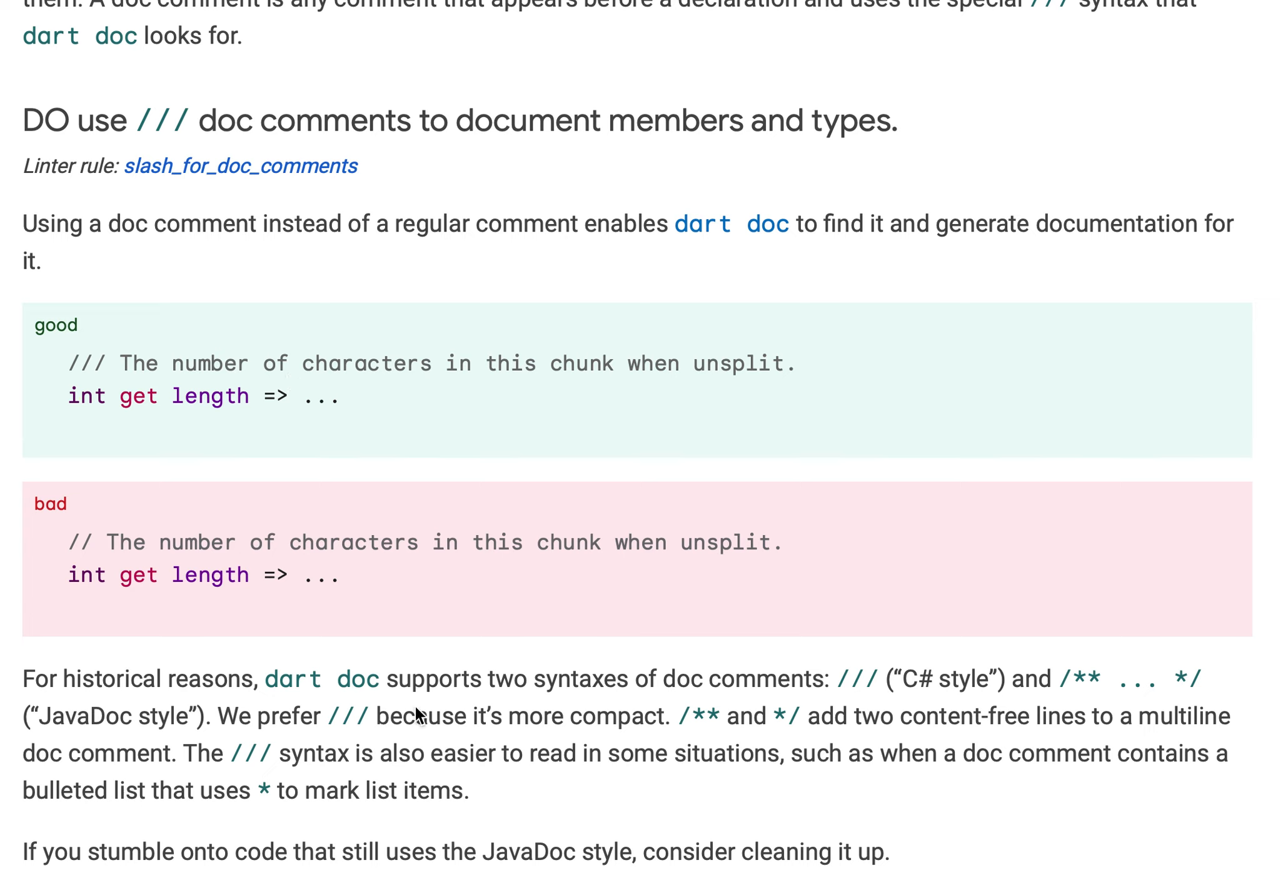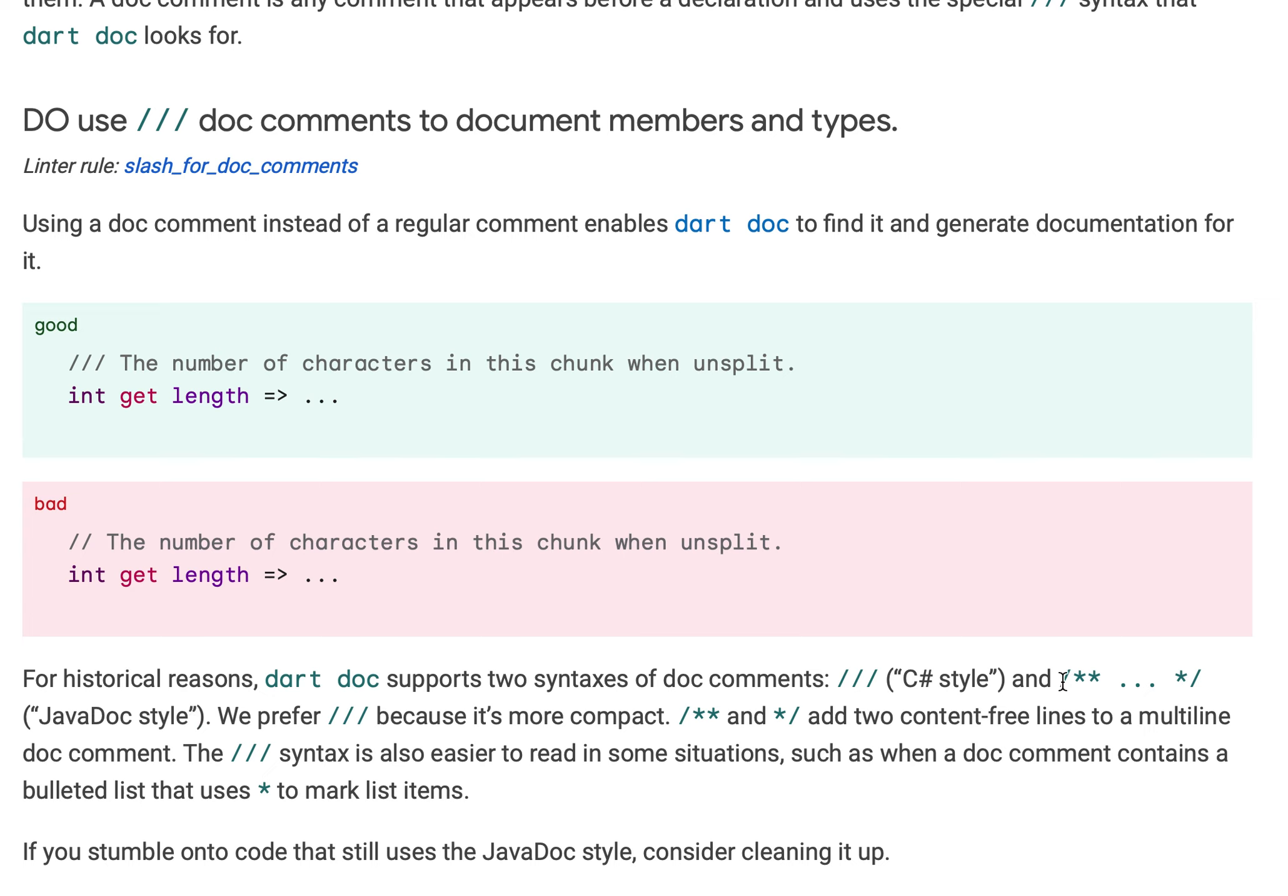This is C sharp style triple slash. There is one more style which is slash star star, your statement, and then star slash. This is basically a typical JavaDoc style. JavaDoc looks for this syntax slash double star, then multiple lines of JavaDoc, then star slash.